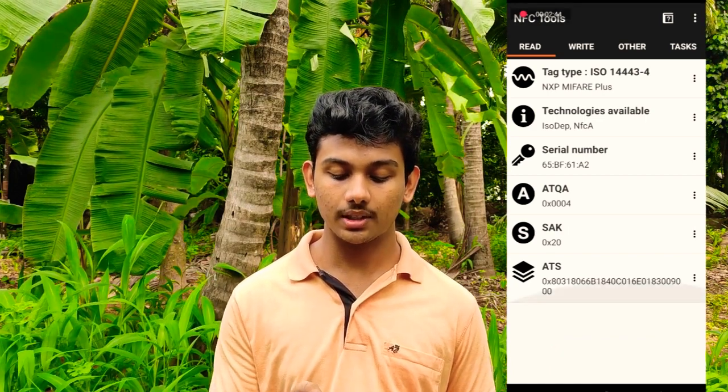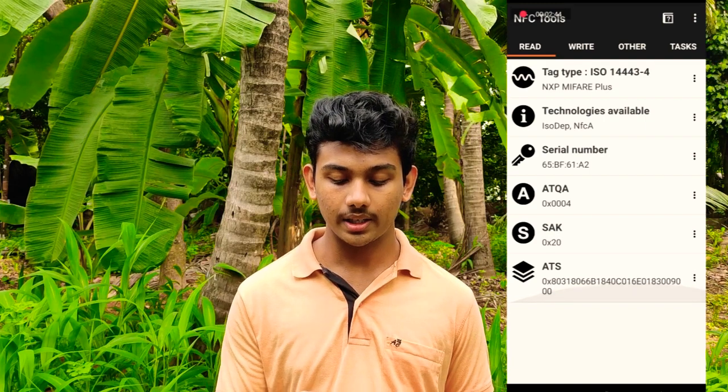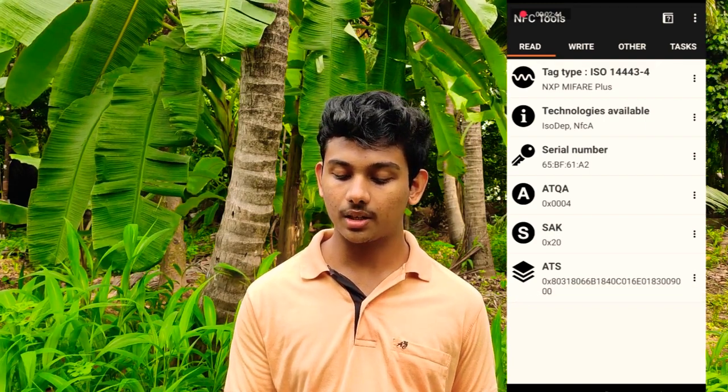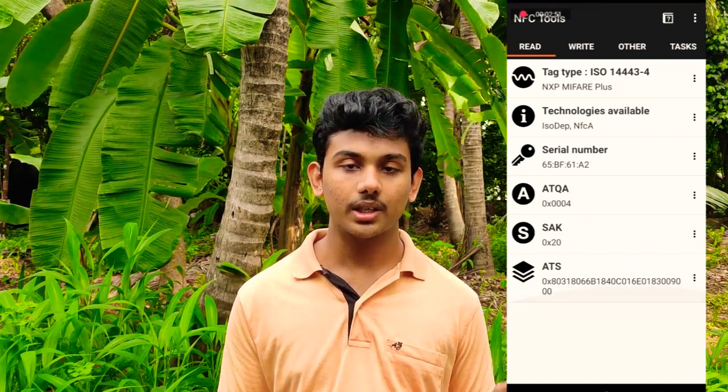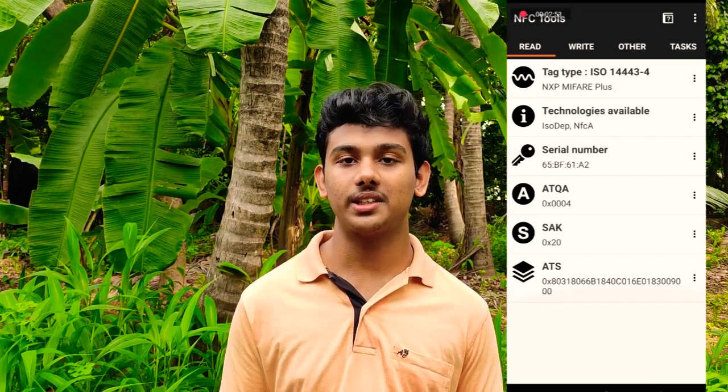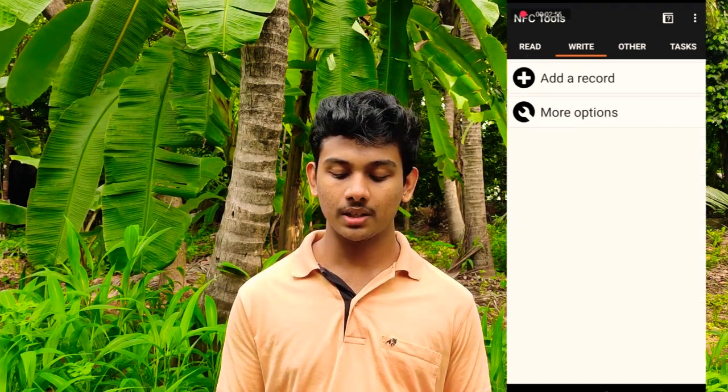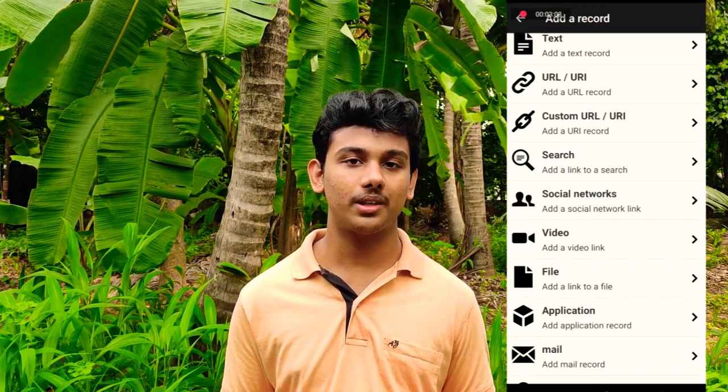We can add this tag to the make and serial number. We can add this tag to the phone and device. We can add this function as well. The key is to add. If you have the value of NFC tags, you can add the value of NFC tags. This is the value of NFC tags — we can add this value of NFC tags.